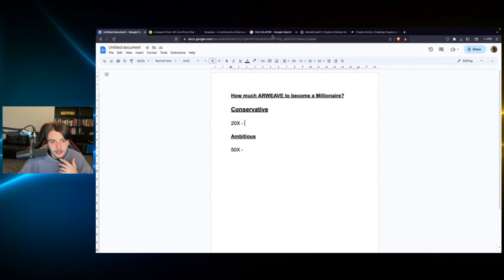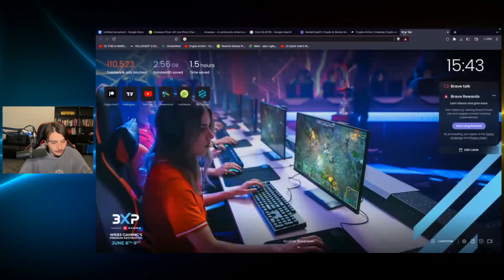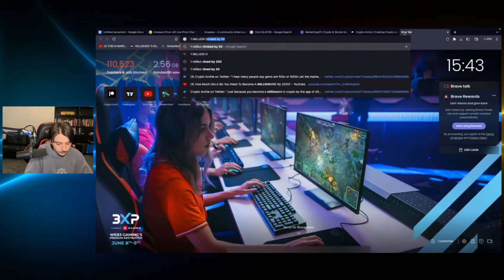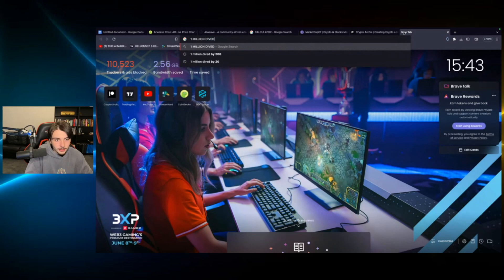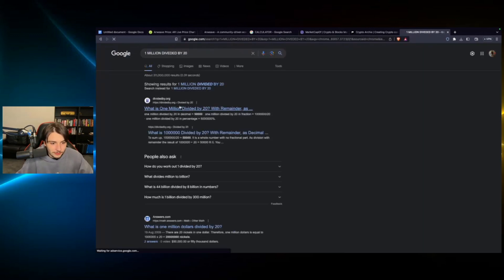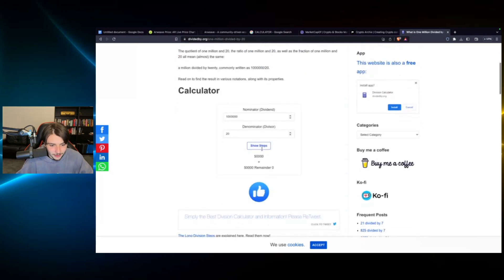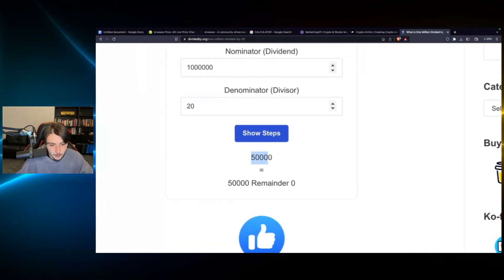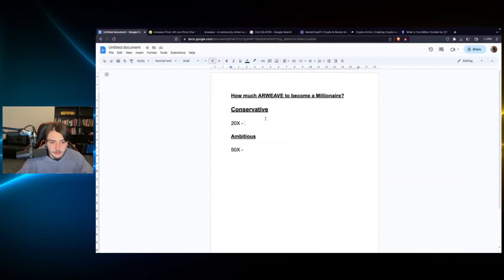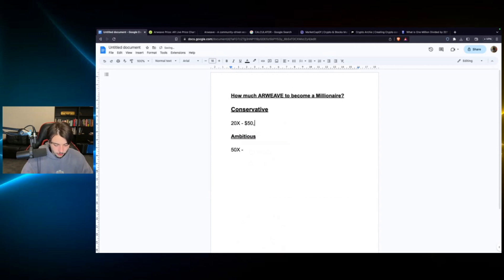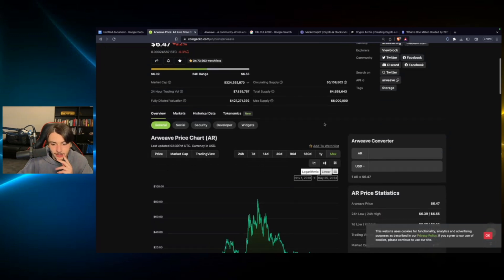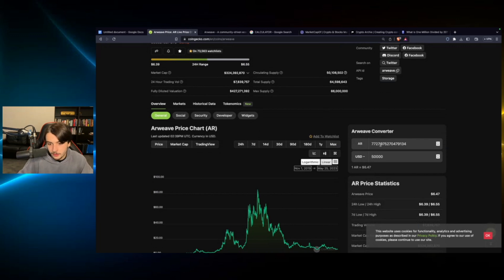Now, in order to work that out, you would have to find 1 million divided by 20. And we'd have to go on this website and then scroll down. And we will find that you need to invest a whopping $50,000 to become a millionaire with Arweave if you go for that conservative approach. Now, how many tokens would that be? Because I know there's some wealthy people in my group and they can afford to go and buy $50,000 worth of Arweave.